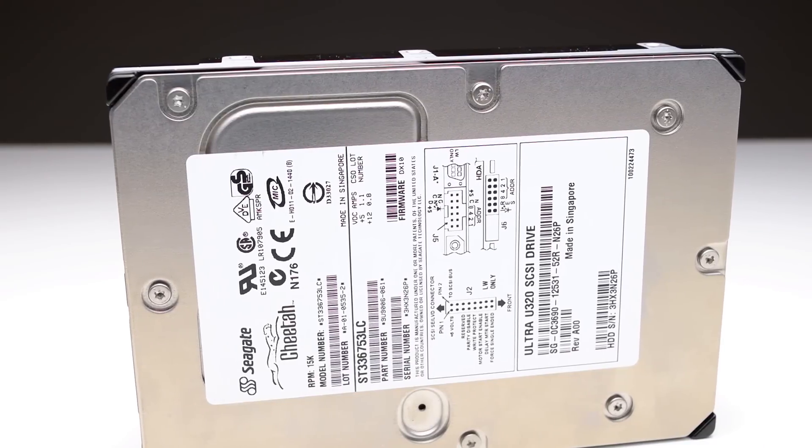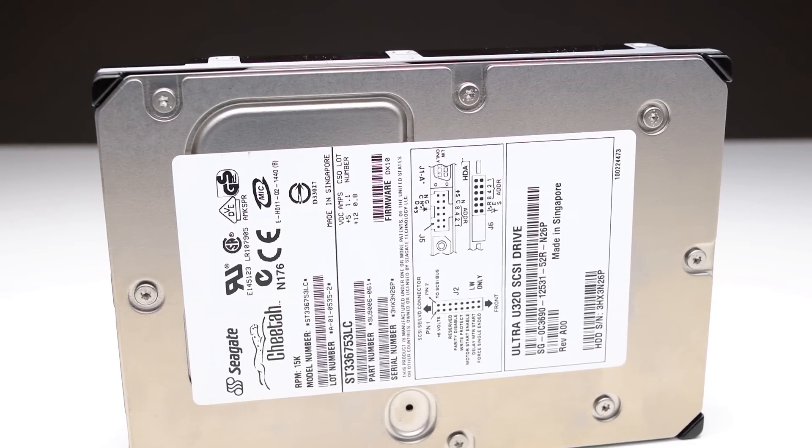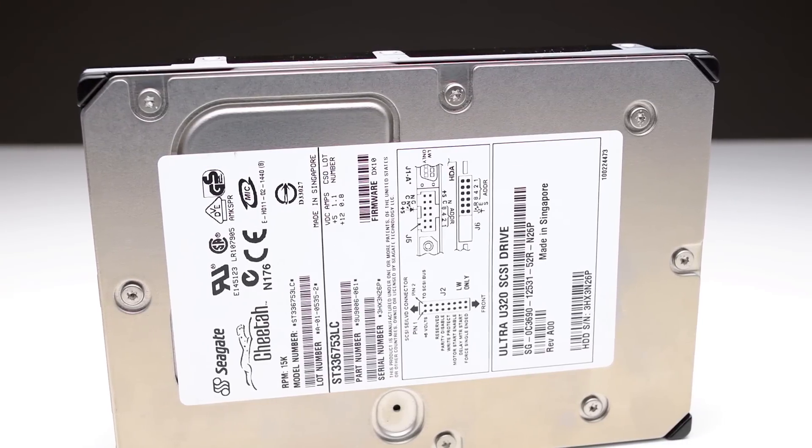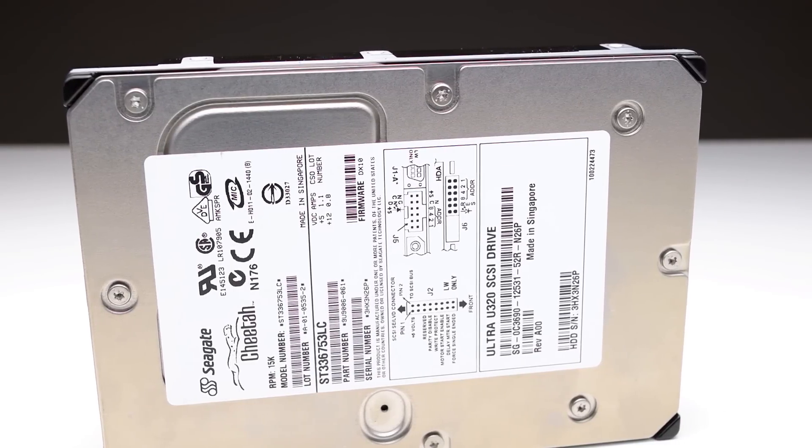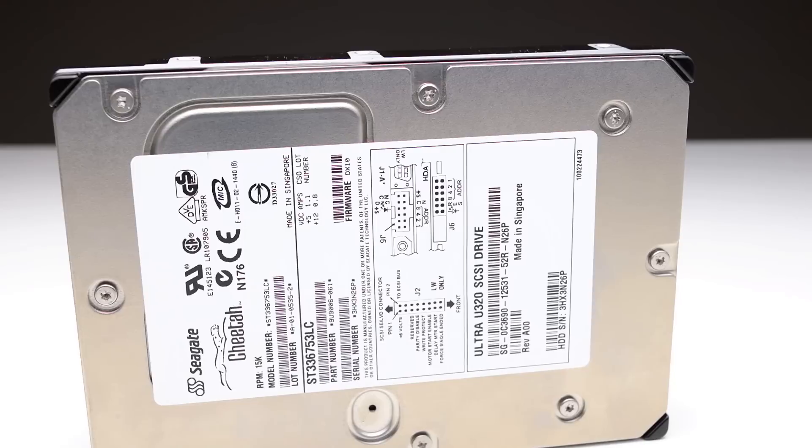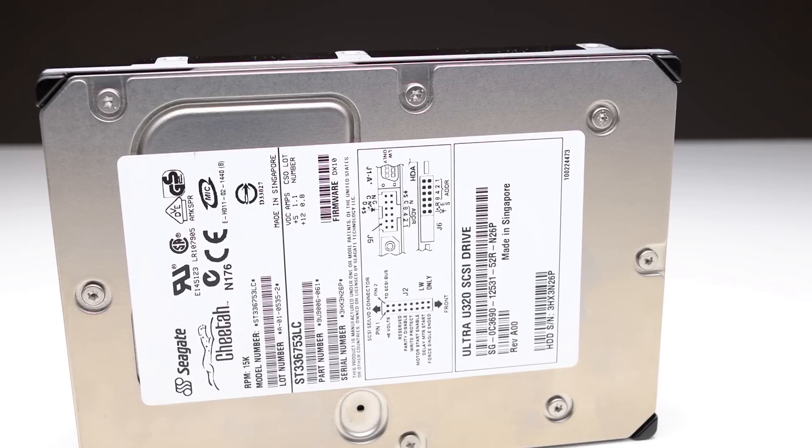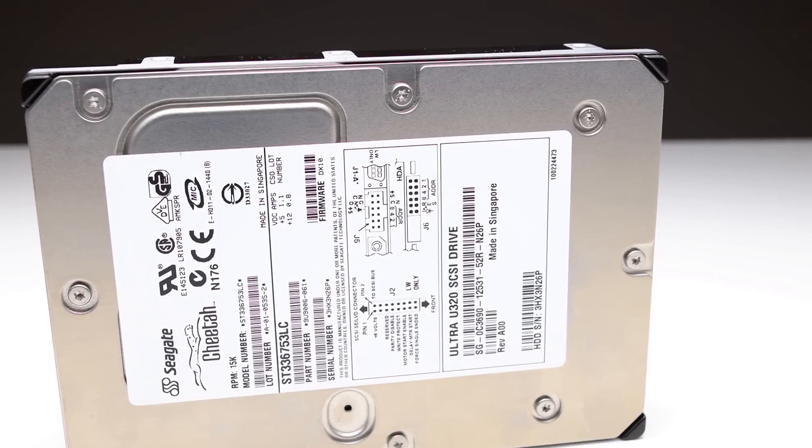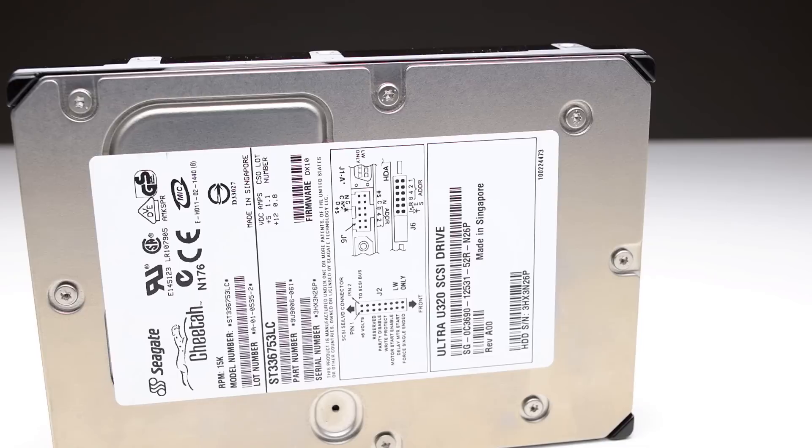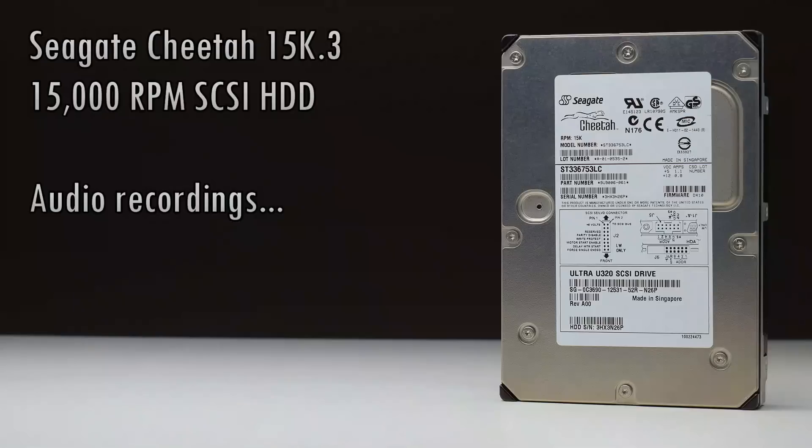So we are basically looking at an access time of just under 6 milliseconds which is extremely fast and makes this drive super responsive and snappy.